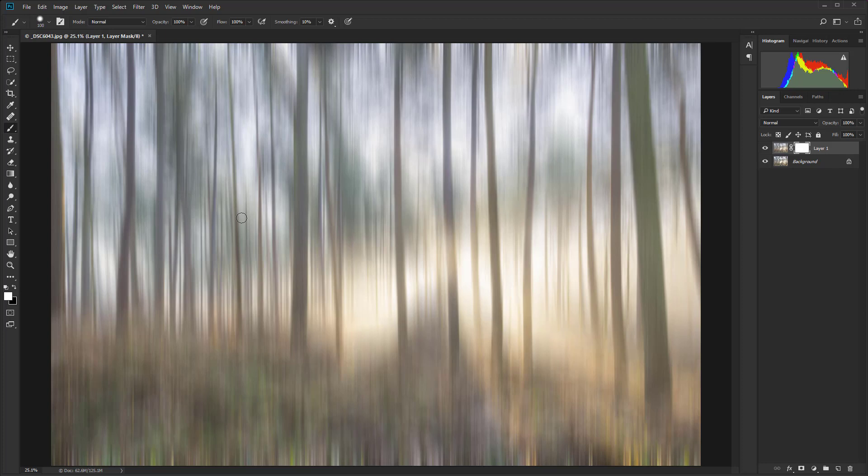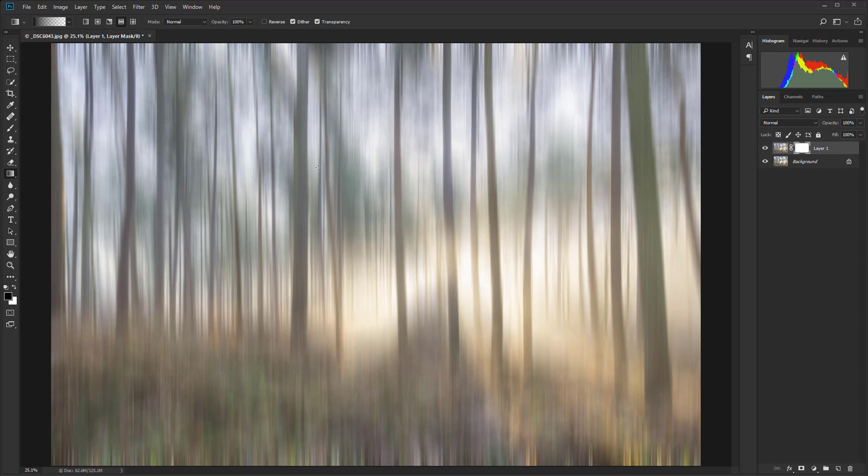We need black in the foreground so just hit X. Then we're going to press G on the keyboard and that's going to bring up the gradient tool.